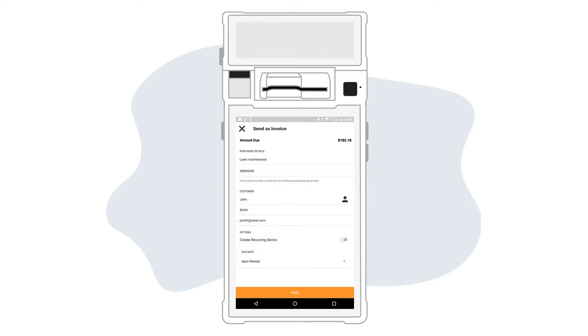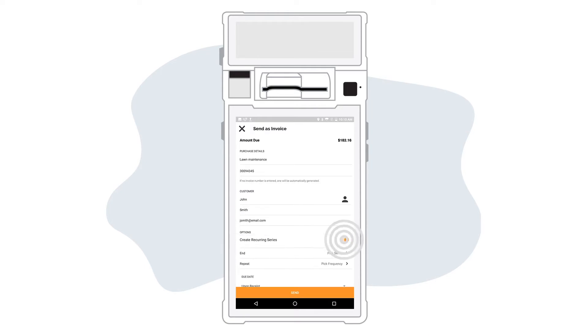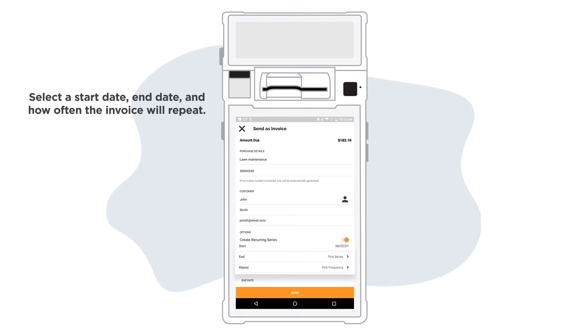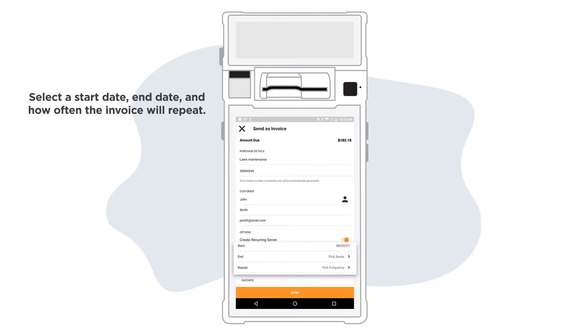If you would like the invoice to be recurring, enable create a recurring series. Then select a start date, end date, and when the invoice repeats.